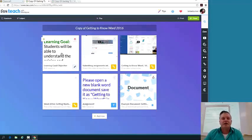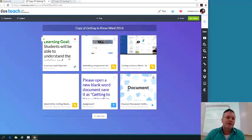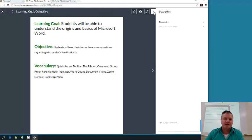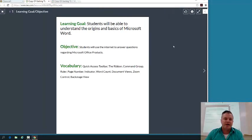So you want to start just by looking at your learning goal. Let's go ahead and look at the learning goal. If this thing opens like this, you just want to click this out to the side so you get a full view of your BlendSpace lesson.